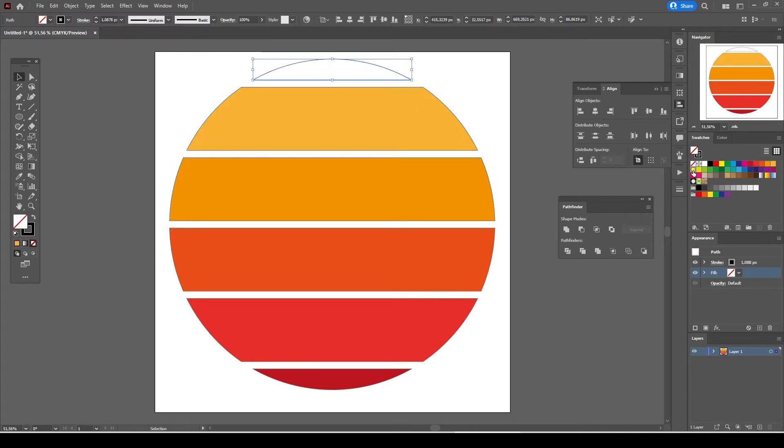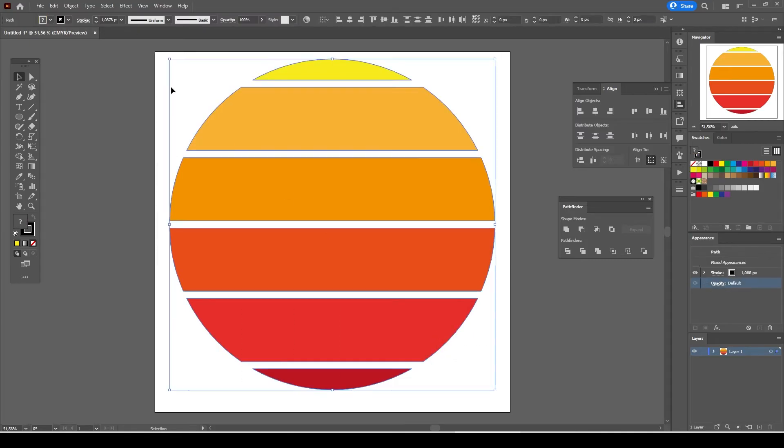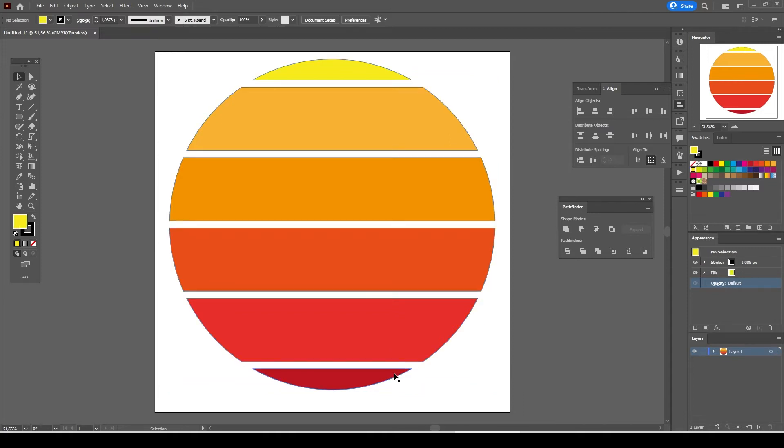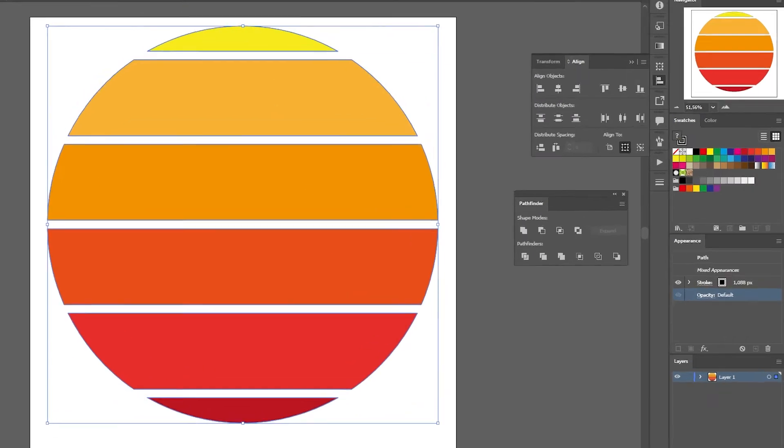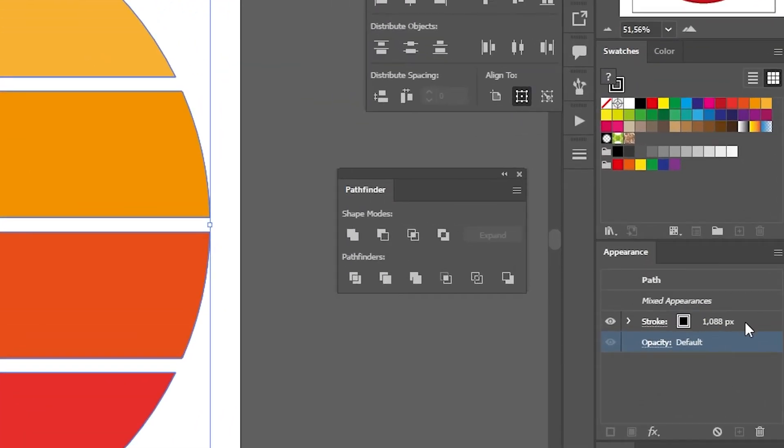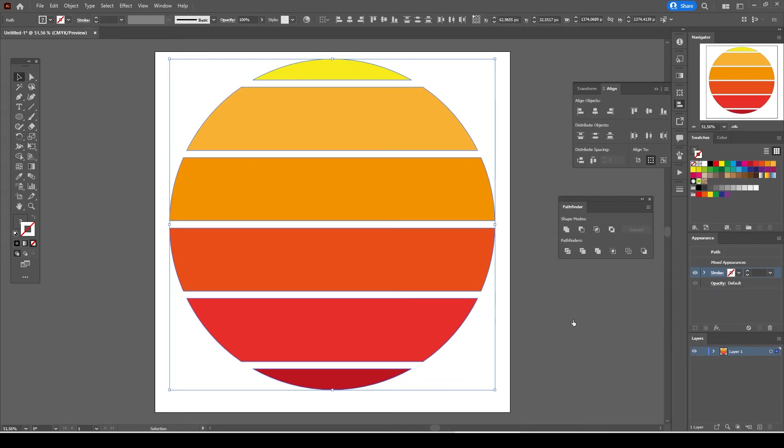Our sunset graphic is now ready but we have to get rid of the black color stroke. Select all pieces of the sunset with your left mouse button or you can select individual pieces by pressing and holding down the shift from your keyboard. Select stroke from the appearance tab, click on the black color and select none from the color swatch menu.